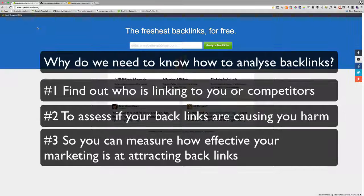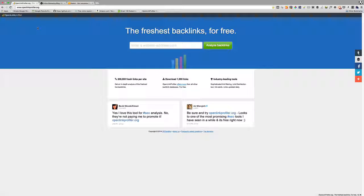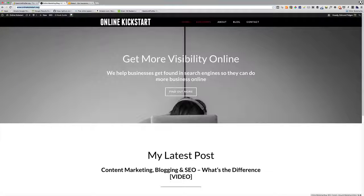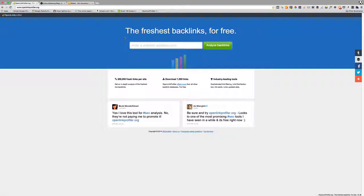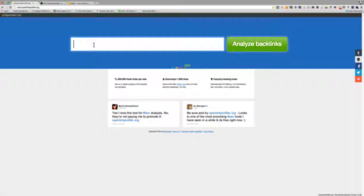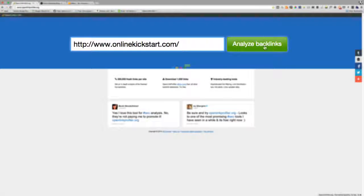Back to OpenLink Profiler. In this case here I'm going to use two websites as examples. One is my own blog because the link profile is moderate and I'll show you what to look for. All you do is put in the URL here and then click analyze backlinks.